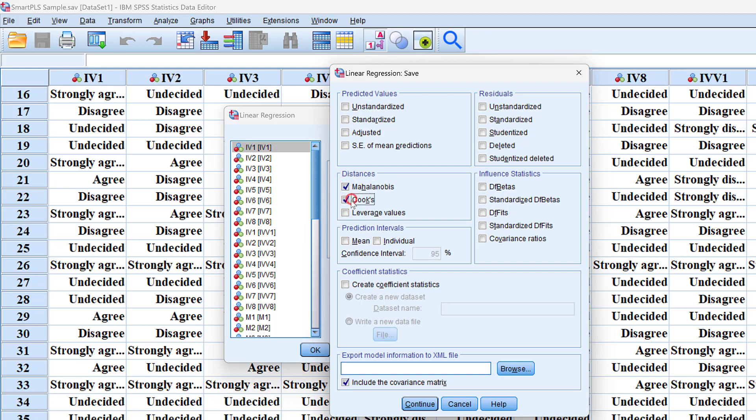If you're using Likert scale data or ordinal data, it's better to stick to Cook's distance compared to Mahalanobis distance. Let's do both and click Continue and OK.